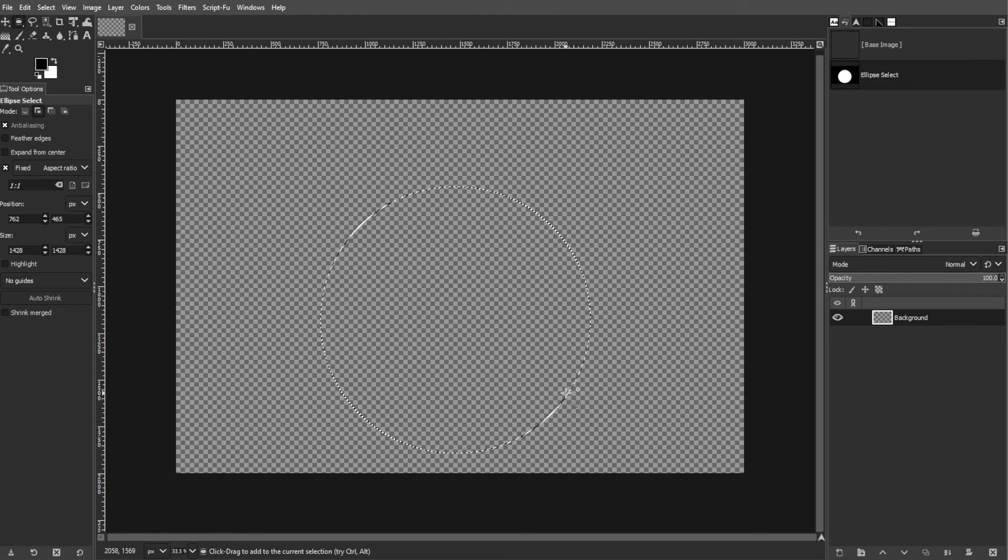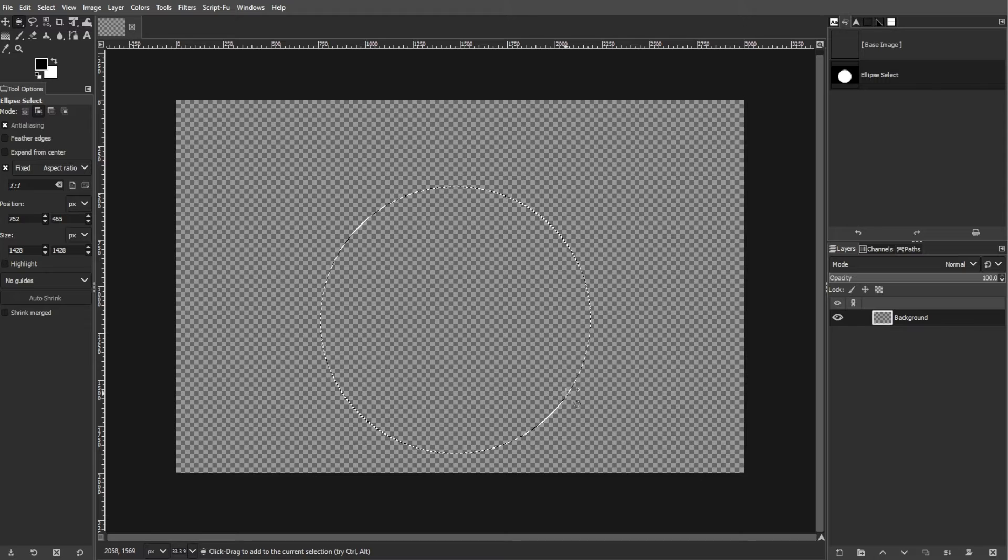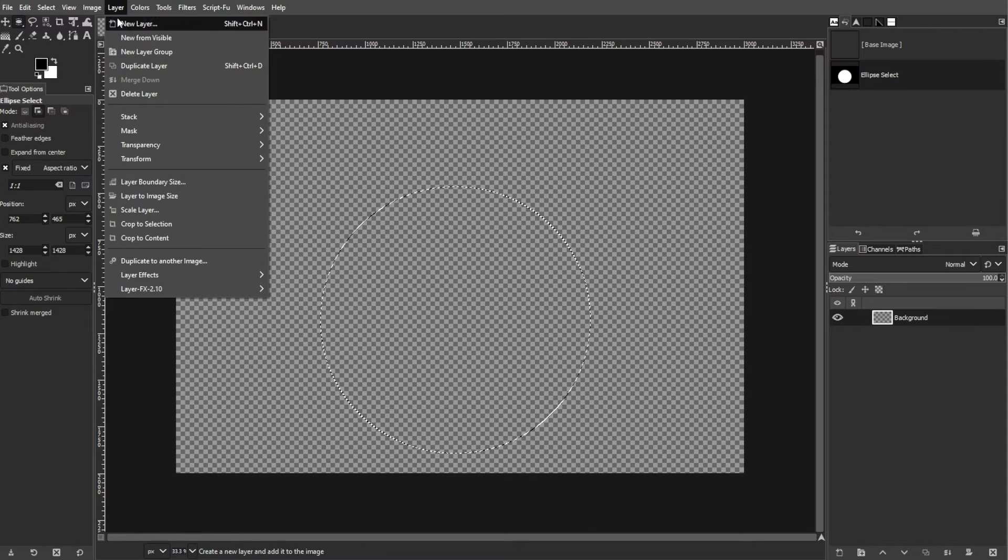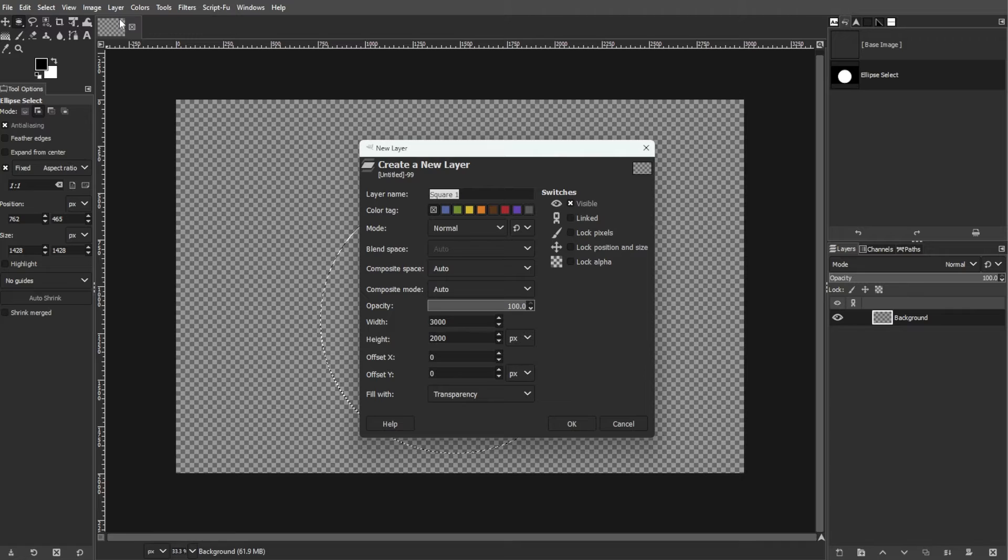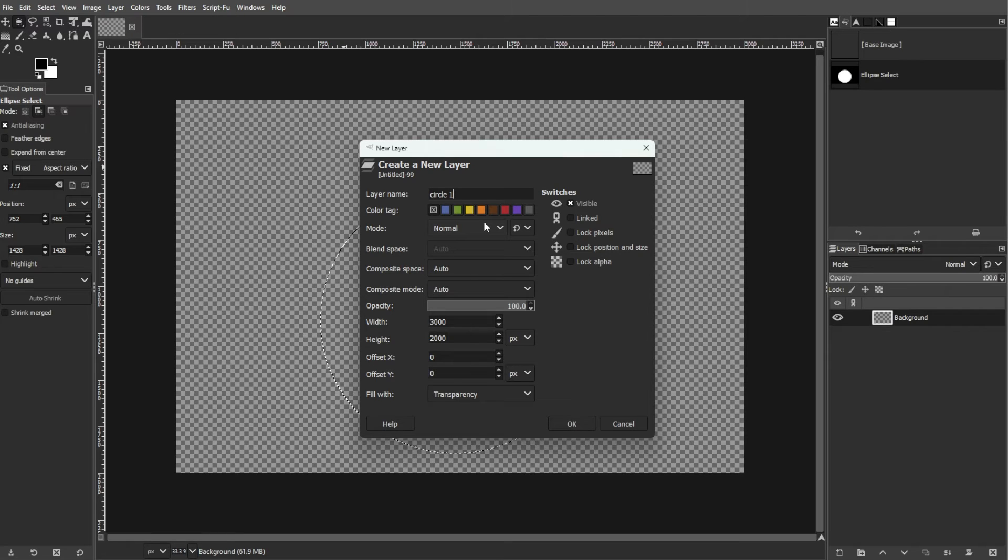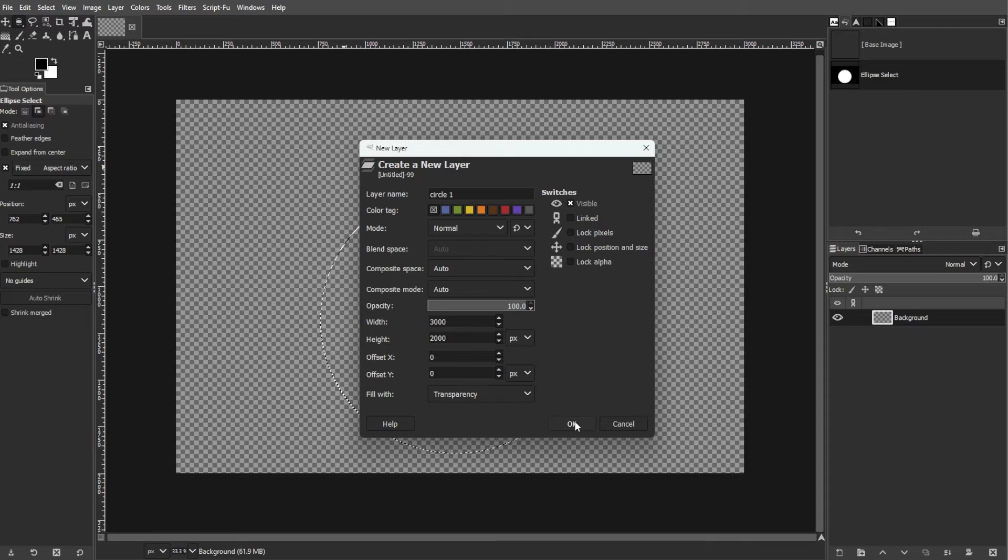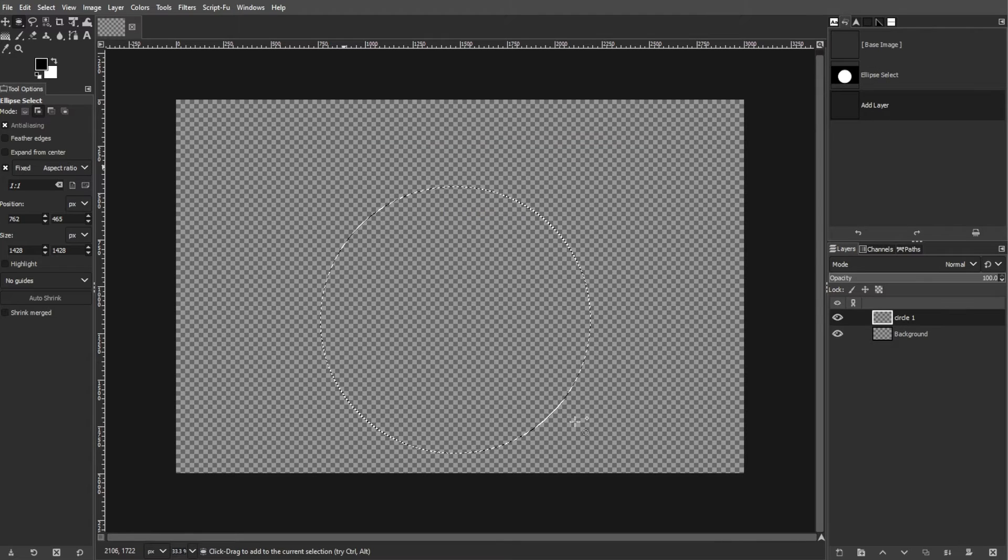Create a new layer to contain the circle shapes. Go to Layer, then select New Layer, or press Shift+Ctrl+N. Name the layer and choose Transparency as the Fill Type, then click OK to create the new layer.